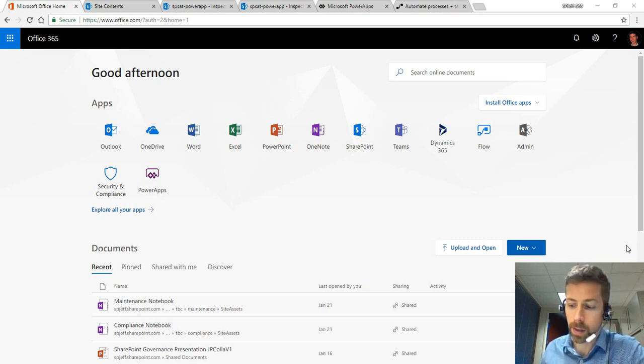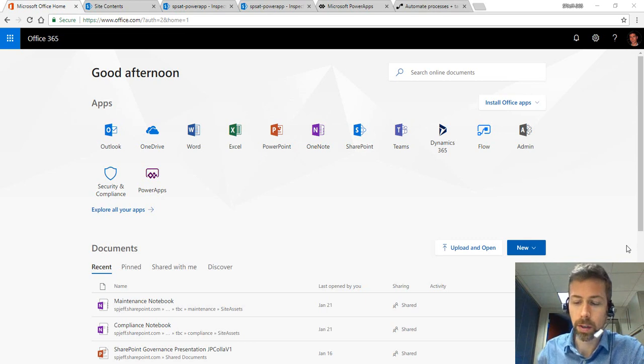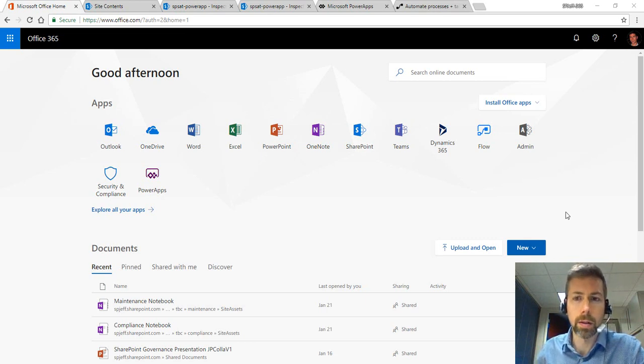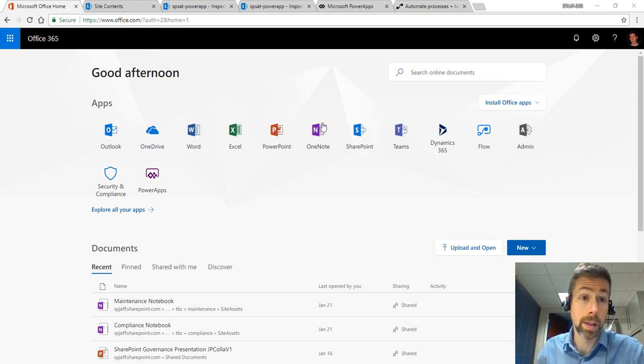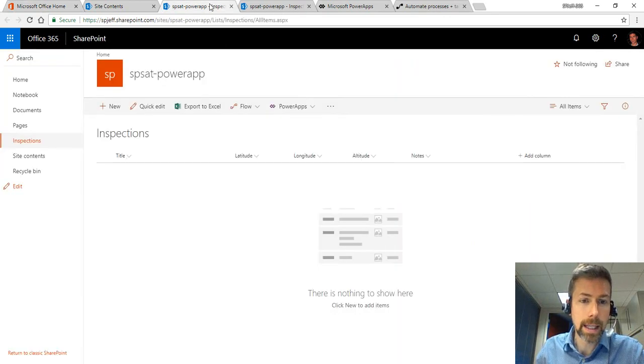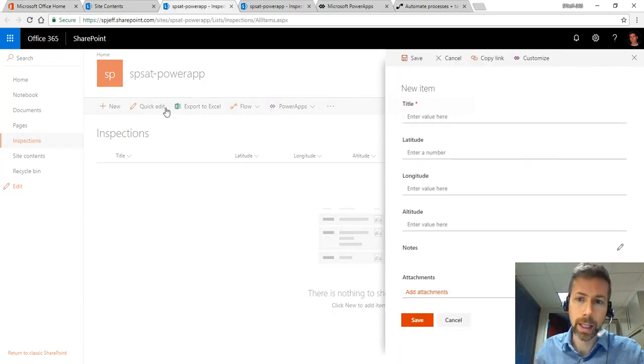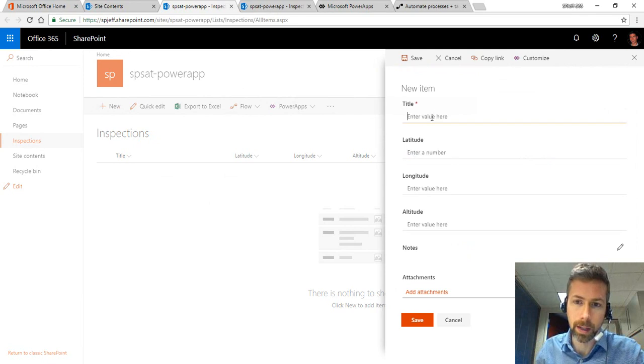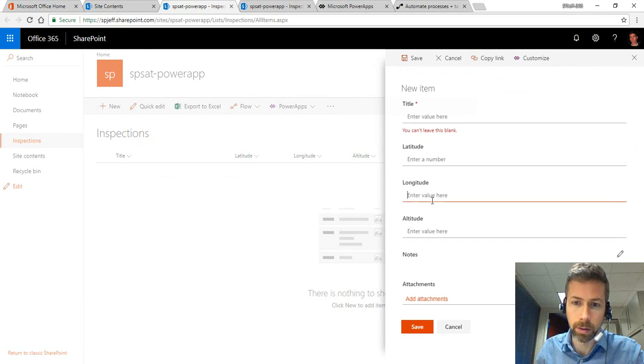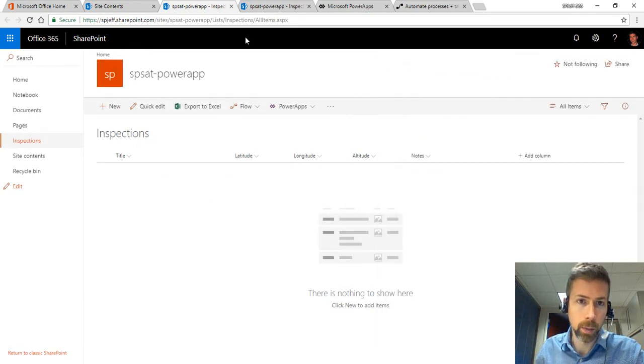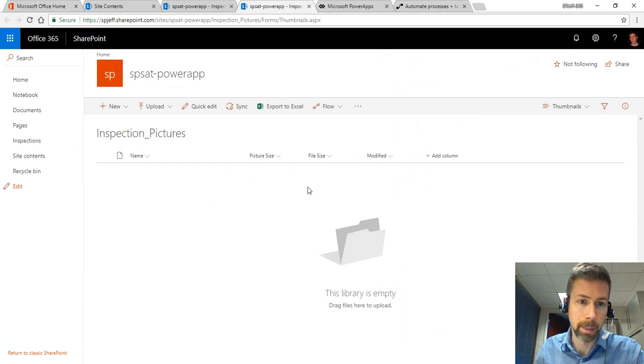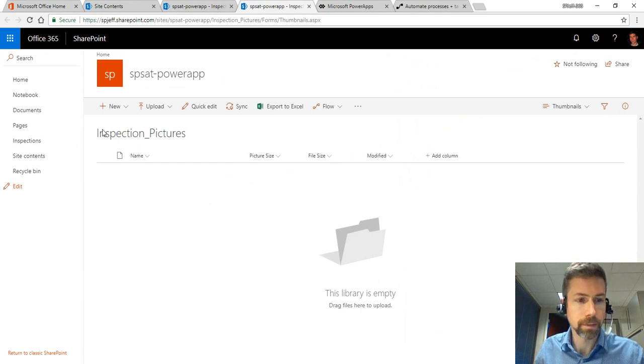We covered a lot during the session but weren't able to finish 100% and I wanted to work on it a little bit afterwards. In the SharePoint Saturday session we created a new list with title, latitude, longitude, altitude, notes and then we also created a picture library called Inspection Pictures.